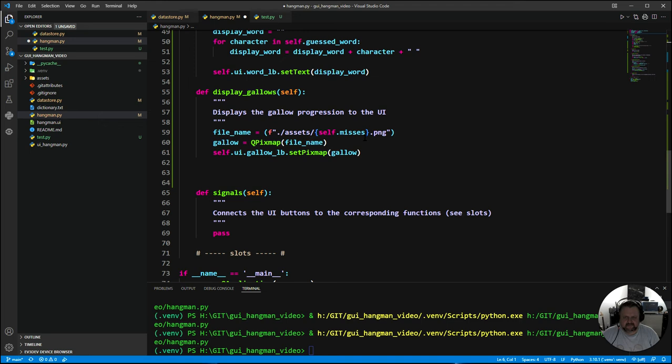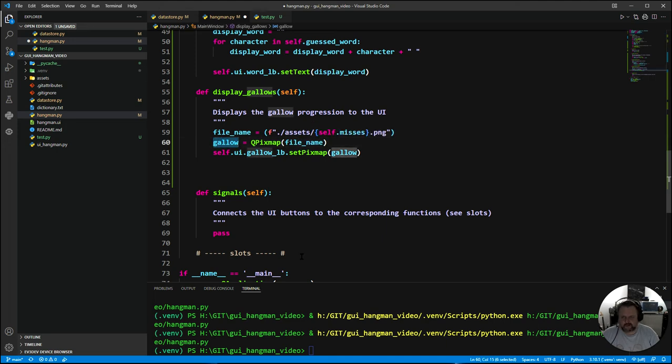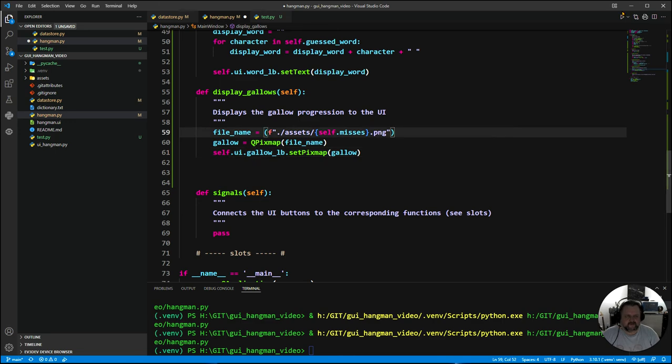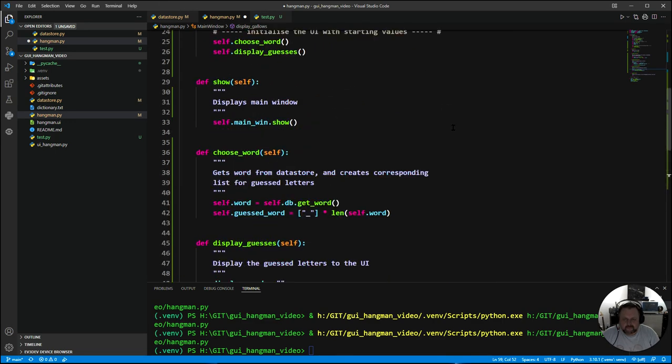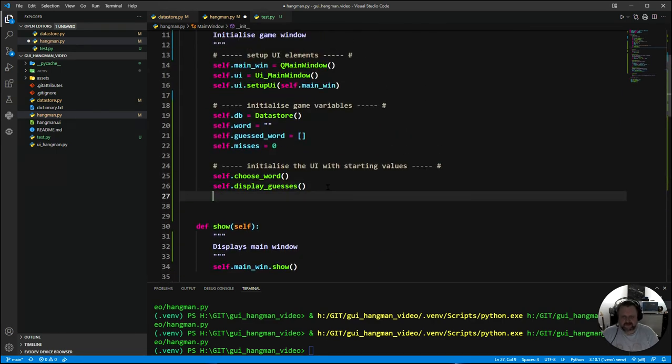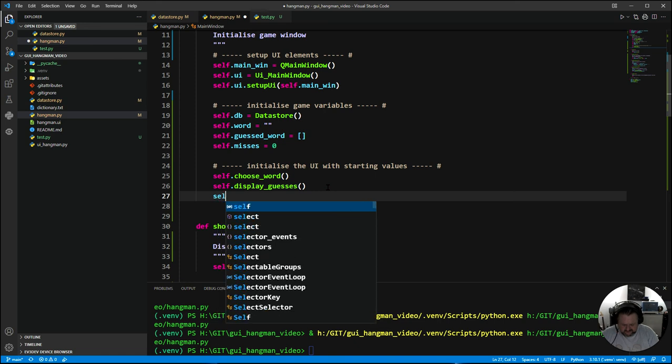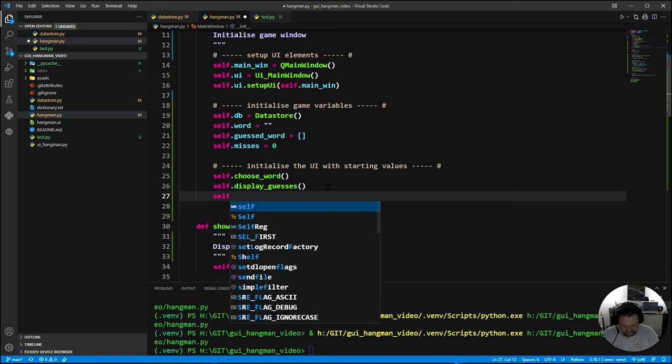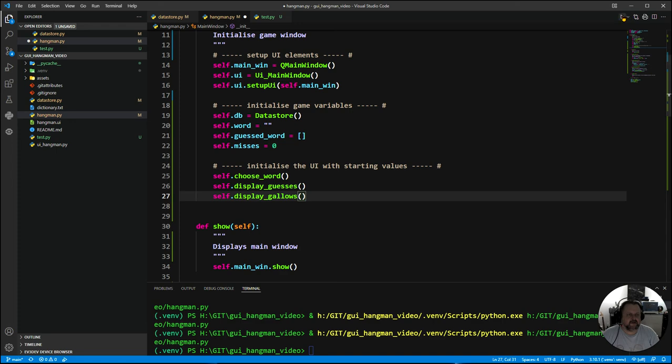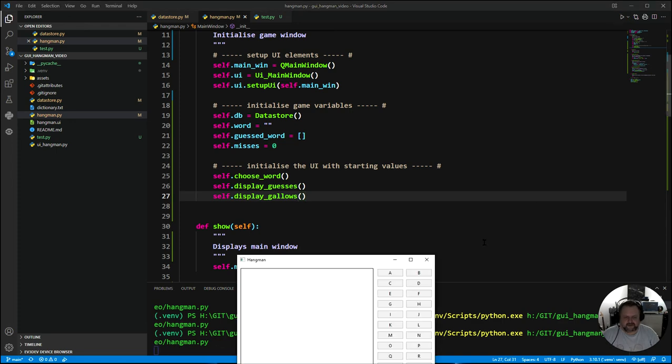The file name makes a file name. Then it will load that particular image up into an object called gallow. And then it will display that gallow in the label called gallows on the user interface. I've got to make sure I call it as well at the end of initialization. Let's run that.